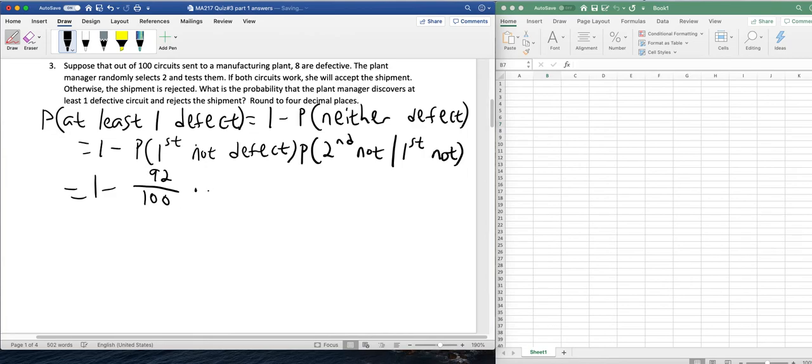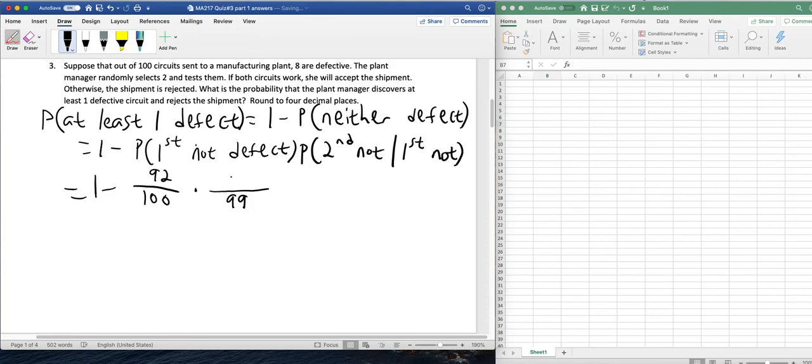For the probability of the second not being defective, given that the first was not, we had 100 circuits, we chose one, we now have 99 circuits. We had 92 not defective circuits, chose one. Now there's 91 not defective circuits.